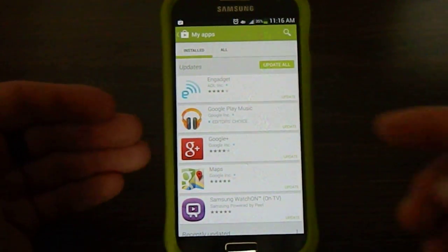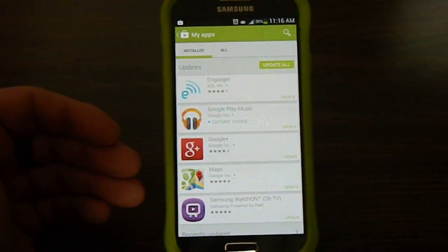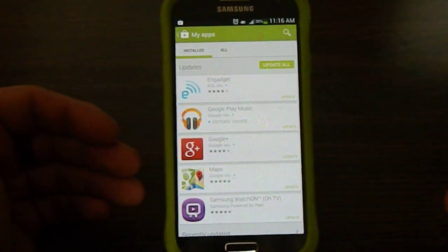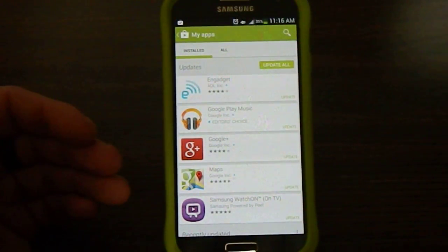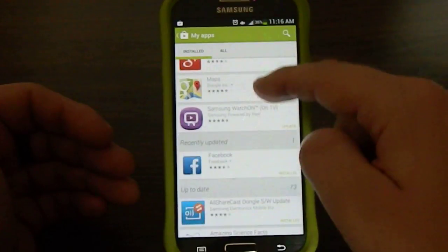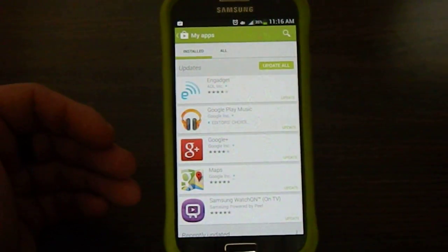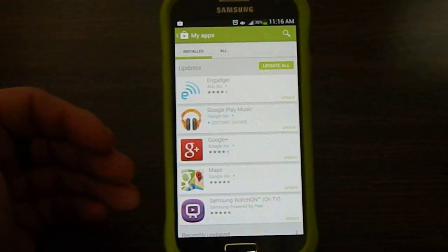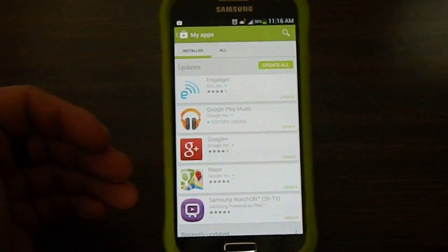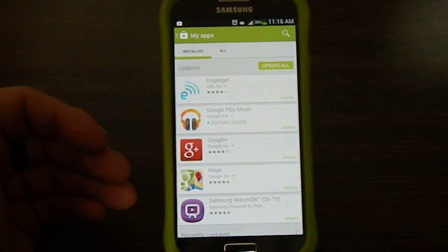So if you did take it all off, all you have to do is just go to My Apps inside of the Play Store. And then inside of here, it's going to show you which ones need to be updated. And then you can manually do it yourself. So that is how you take off the Maps Update.